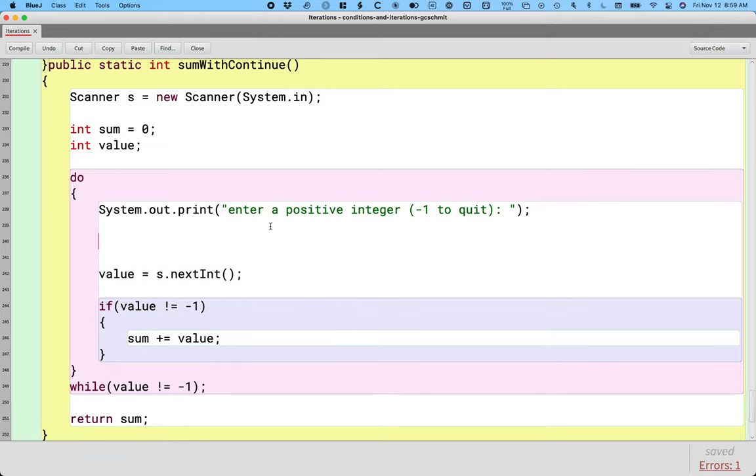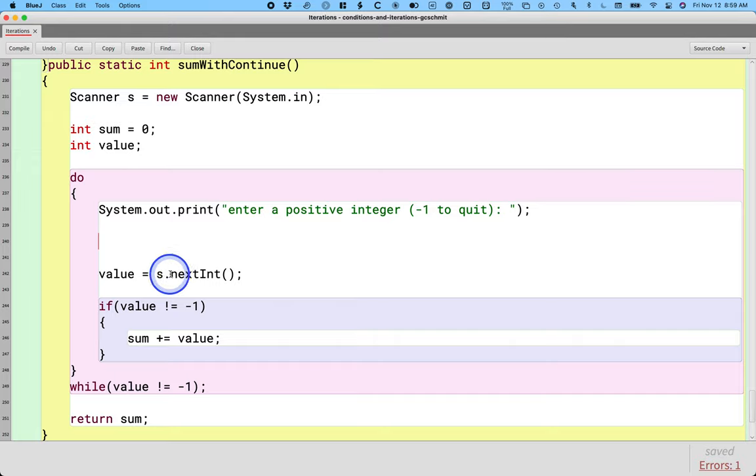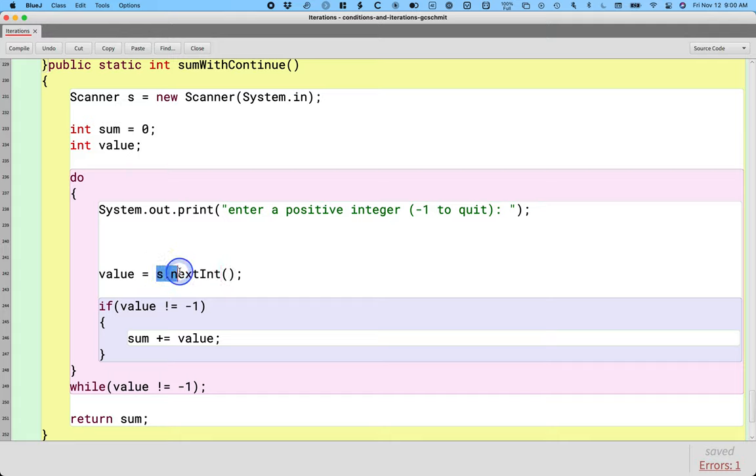The way our program is written right now, it's not very forgiving to the user. We ask the user to enter a positive integer. But let's say they get confused and they type koala instead. If we were to call the next int method on the scanner and what the user typed was a word instead of an integer, we would get an exception and our program would crash. So that's not very user friendly.